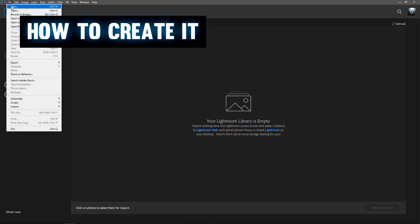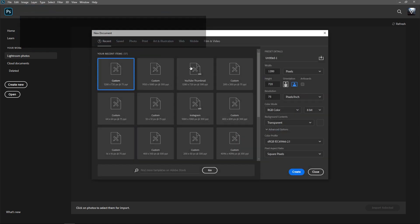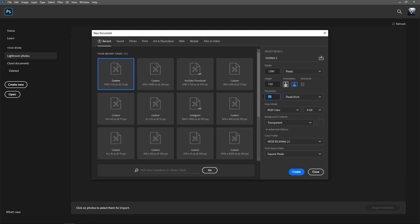Just like always, go to File then New. Set it to 1280 by 720, 75 resolution, pixel per inch, RGB color, 8 bit, transparent, and then once you're ready press Create.